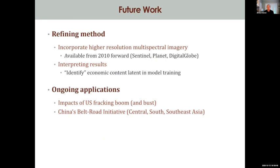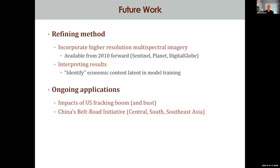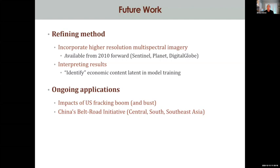Our takeaway is that we can use multi-spectral imagery and machine learning to produce estimates of changes in income and population for small geographies that work quite well. The challenge is that a neural network trained on US data may not transfer well to other contexts, making transfer learning an important area for future research — so we can train models in one context and apply them in others. Thank you very much for your attention.